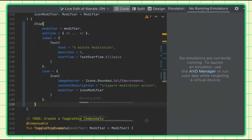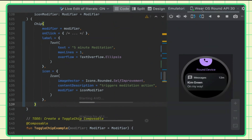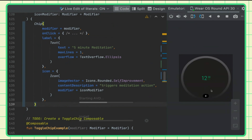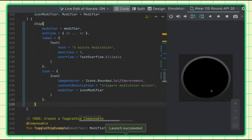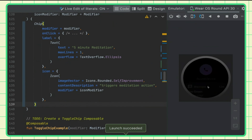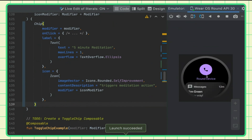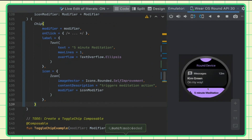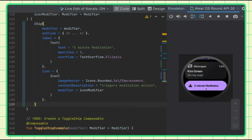If I run it, I should get my theme applied. There you go — there's the chip. The code is quite simple.